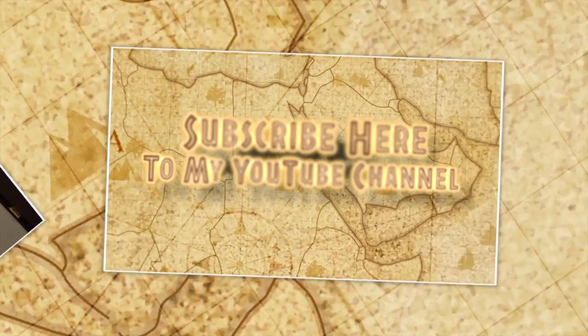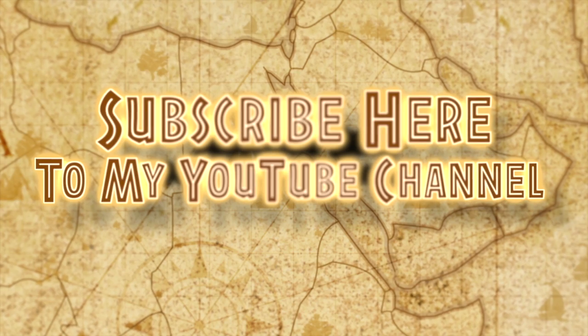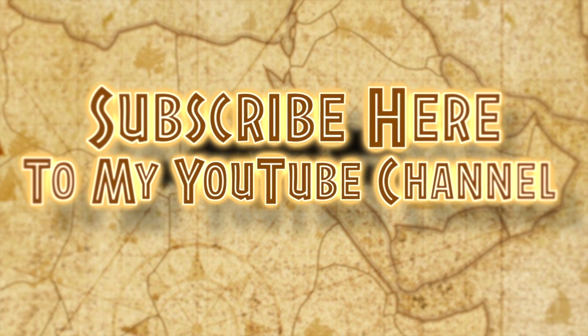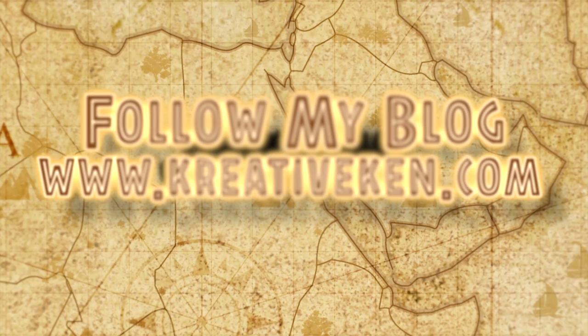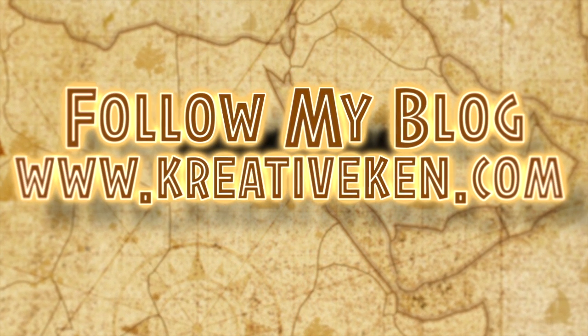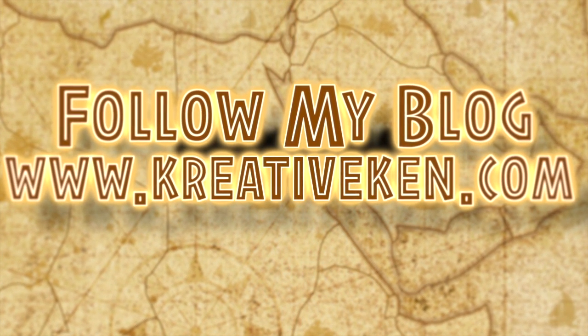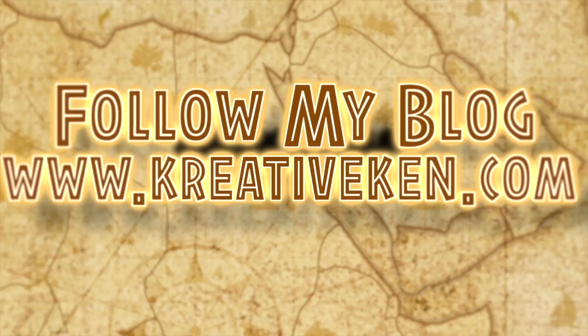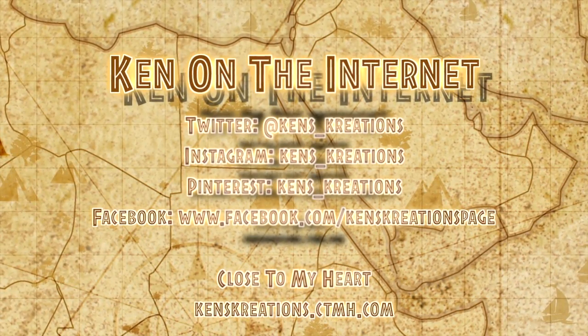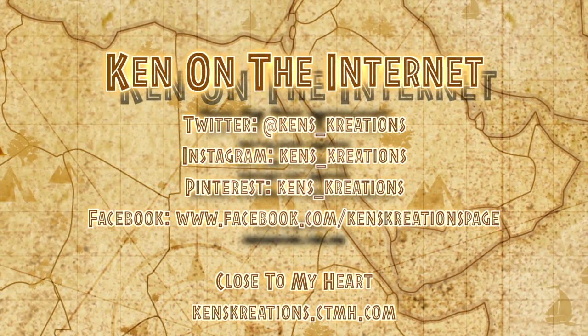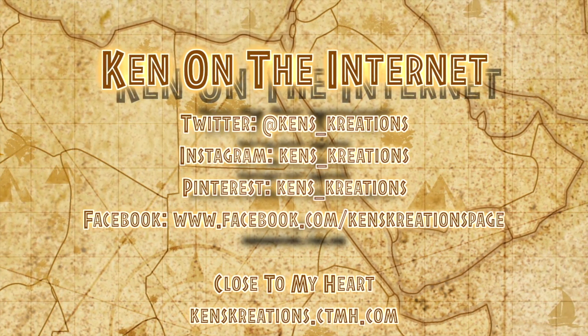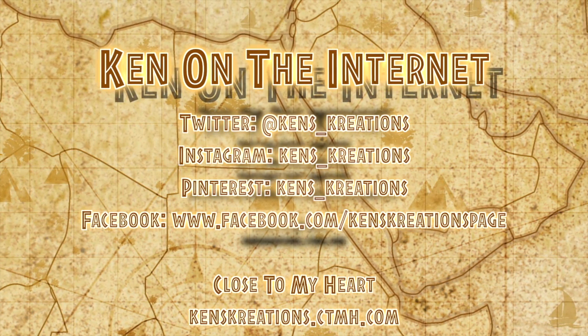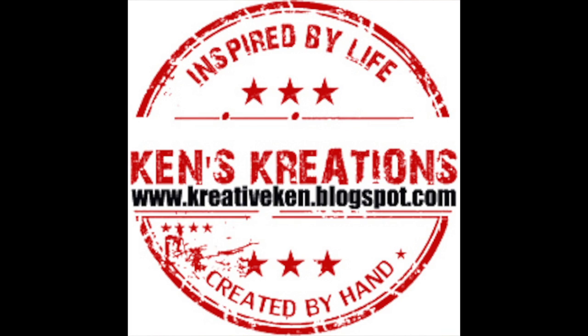All right, thanks for watching today's video. Hope you guys have an amazing day. Thanks. I'll see you next time.